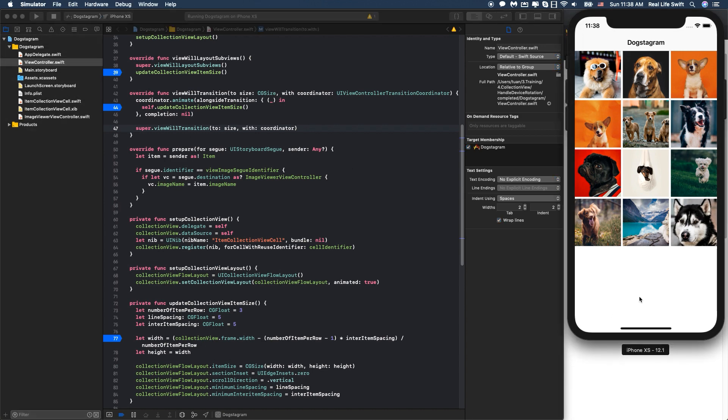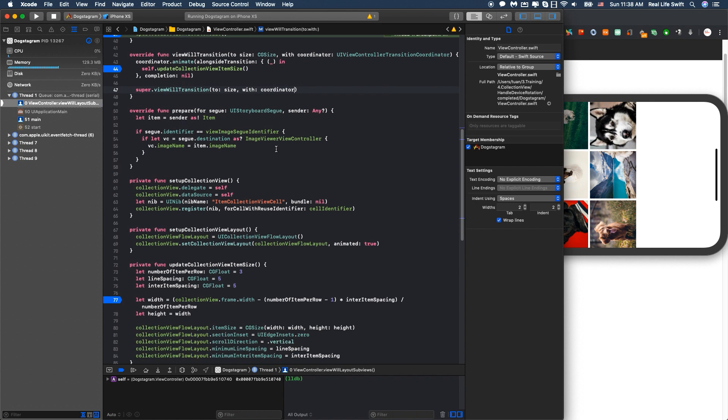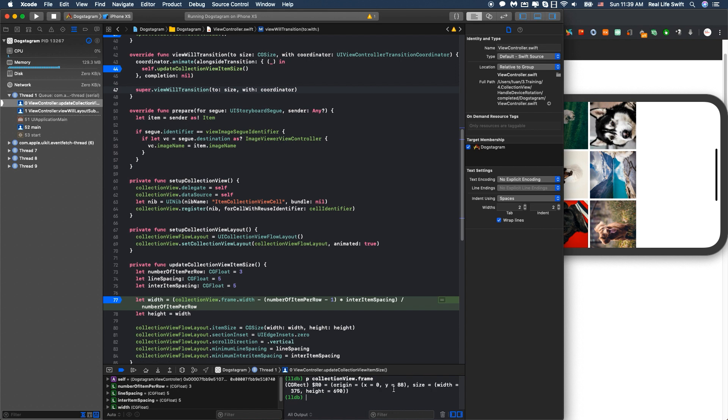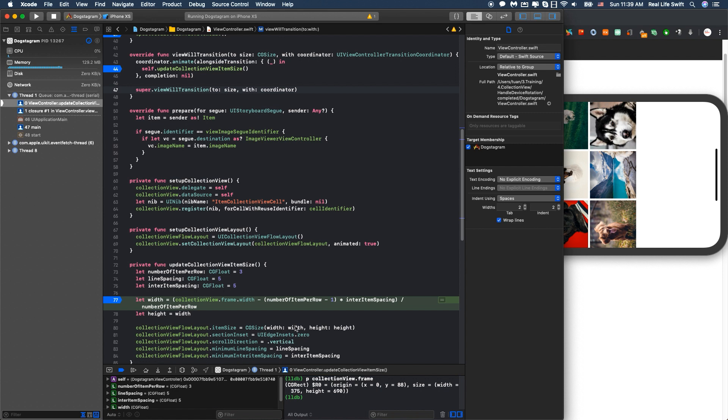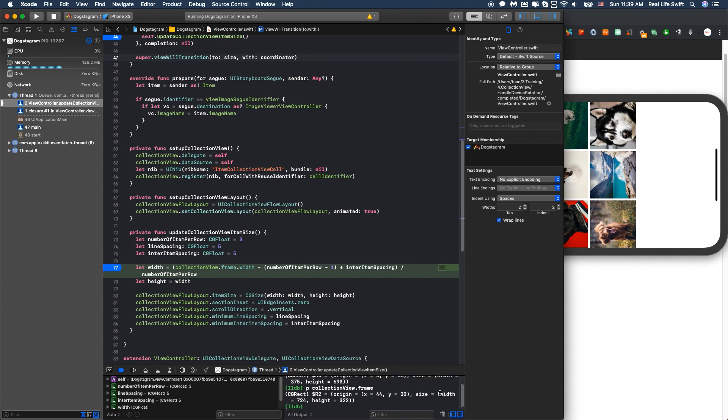When you make the device orientation change, first it will go into viewDidLayoutSubviews and call updateCollectionViewItemSize. If we print the collection view frame, we can see the width is 375 and the height is 690. Then it will go to viewWillTransition(to:with:) and call updateCollectionViewItemSize one more time. Here if you check the collection view frame, the frame size is already changed.